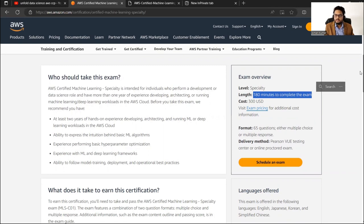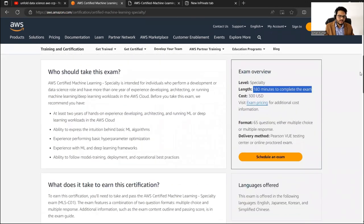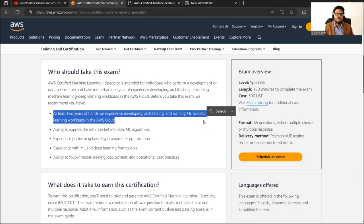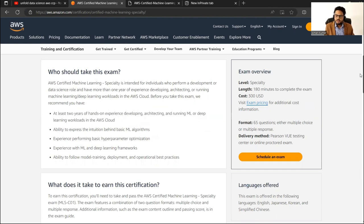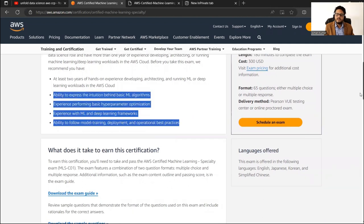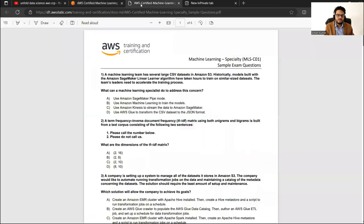AWS recommends at least two years of hands-on experience in developing, architecting, and running ML and deep learning cloud workloads in AWS. That is the recommendation but it's not a mandate. I will tell you how to prepare. Let me show you one or two sample questions — I'll click on the sample question download from the AWS page.